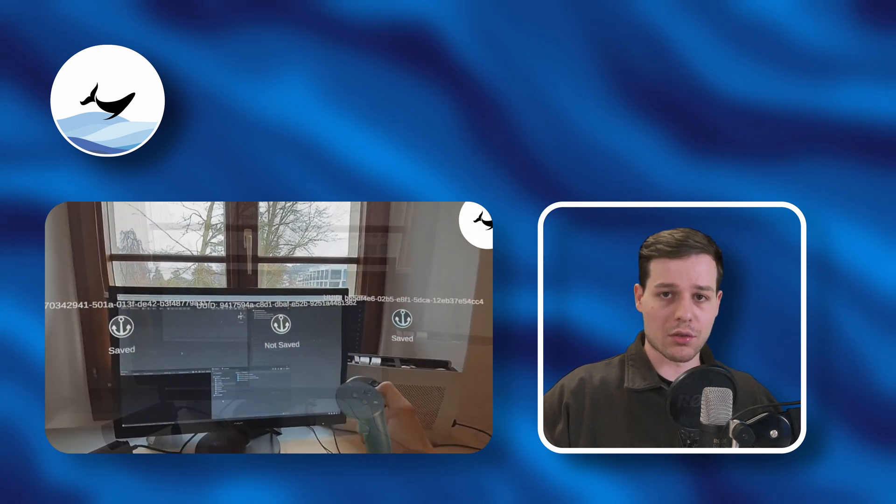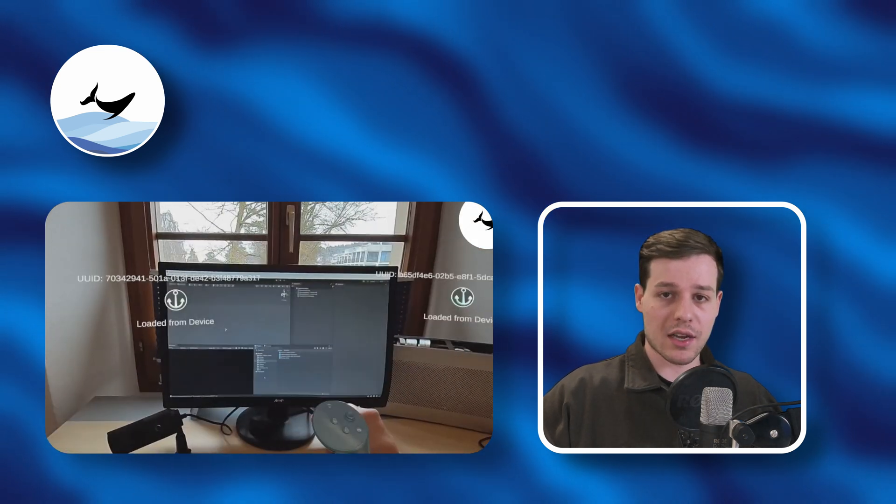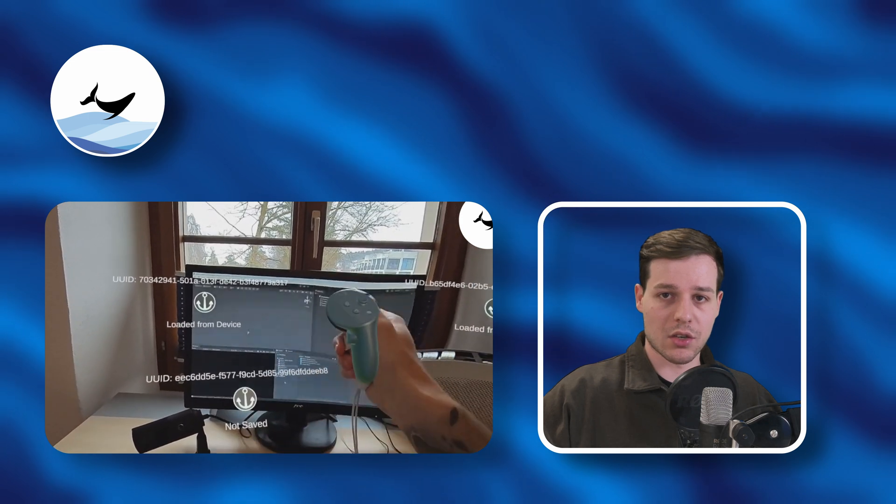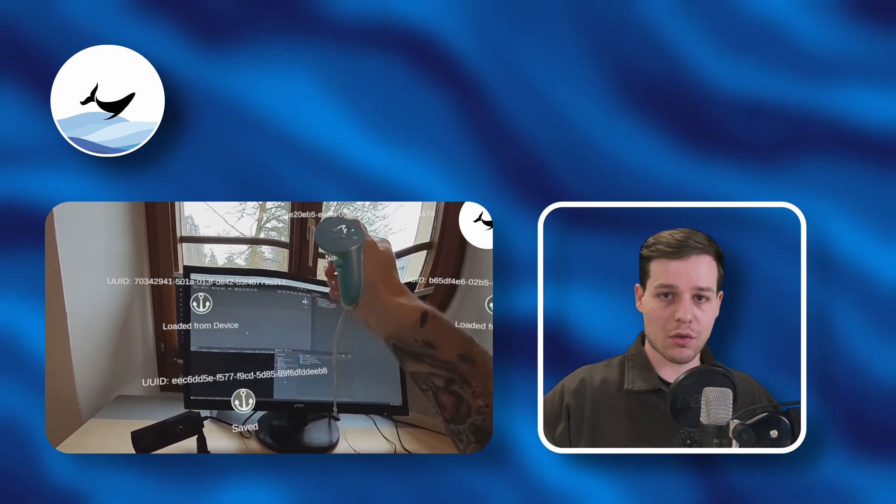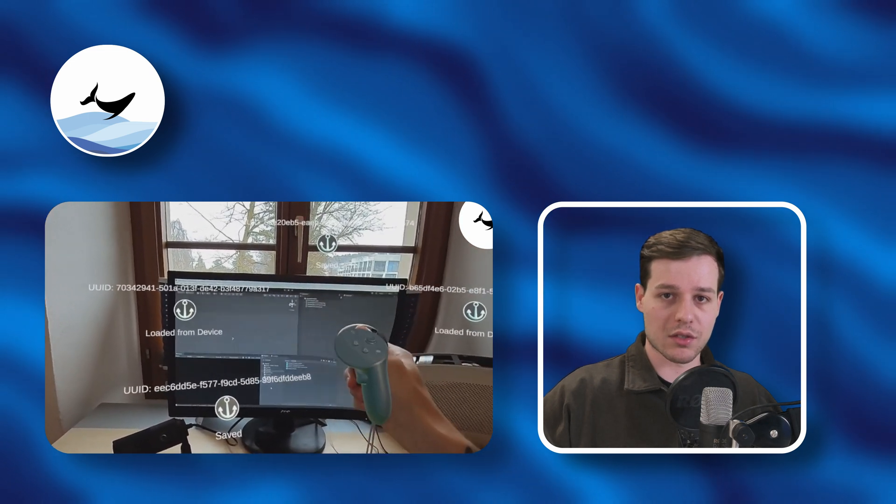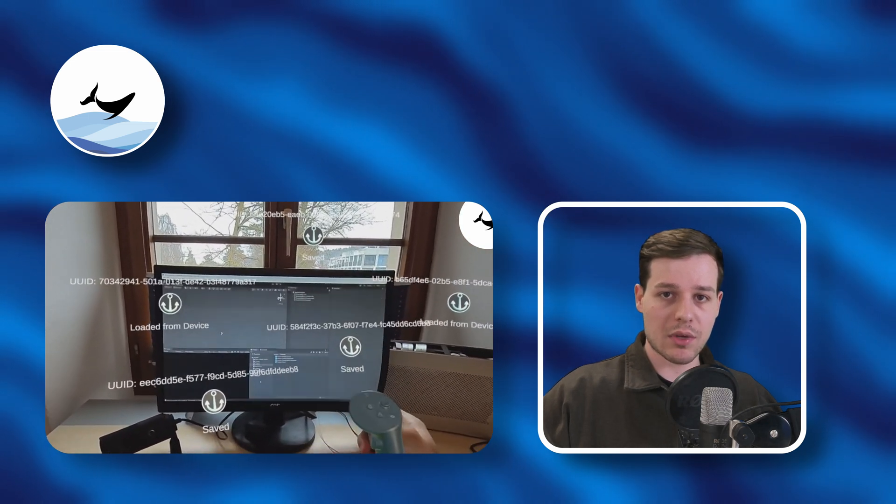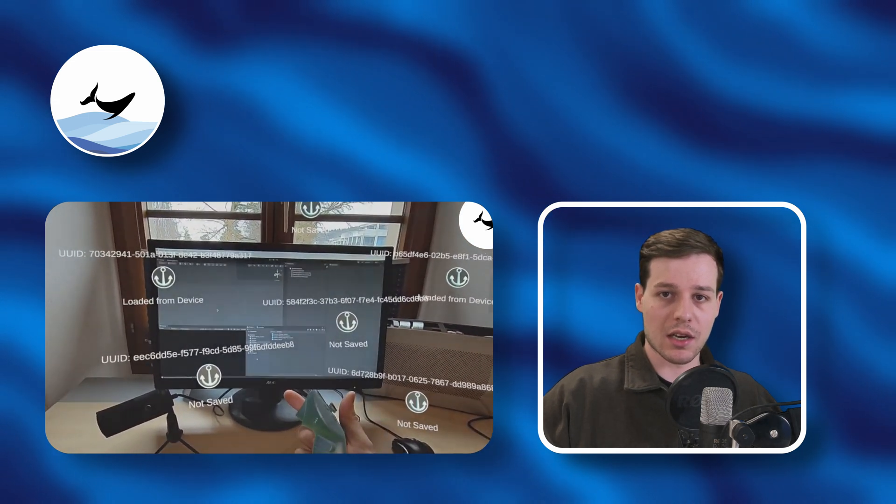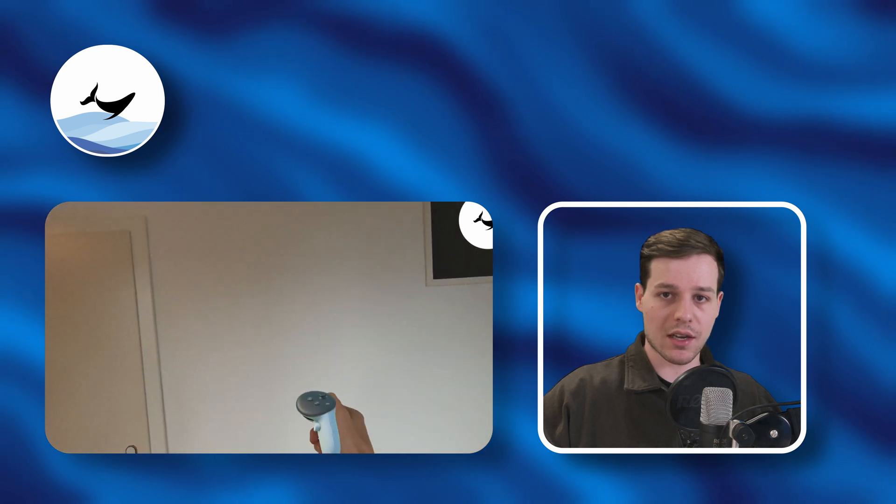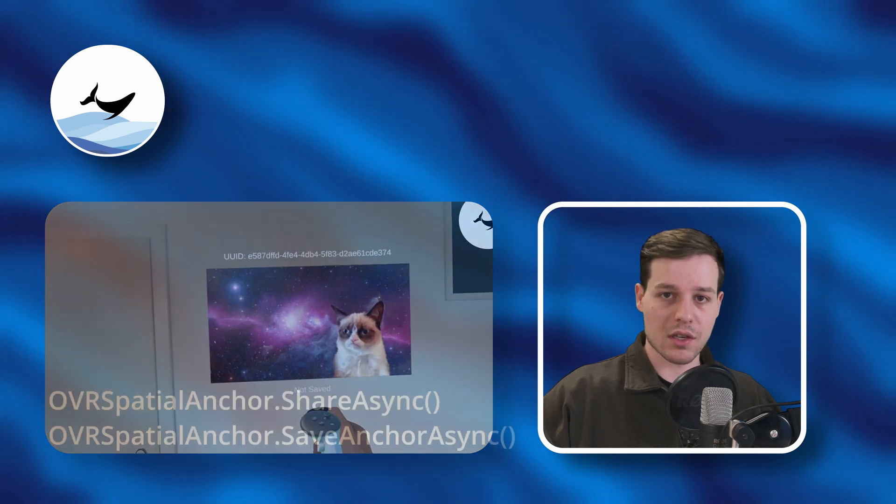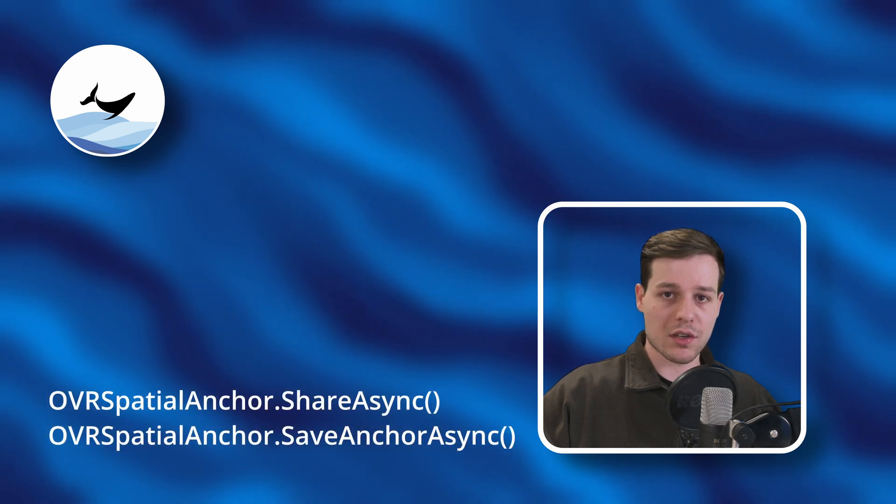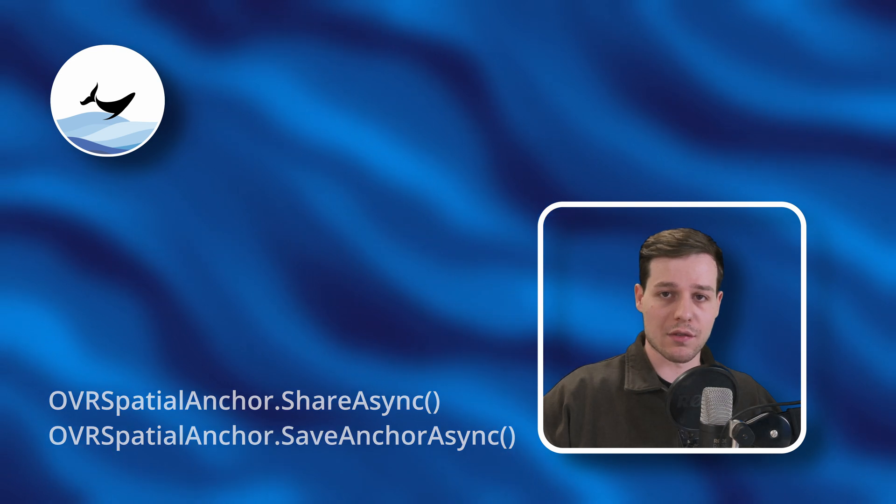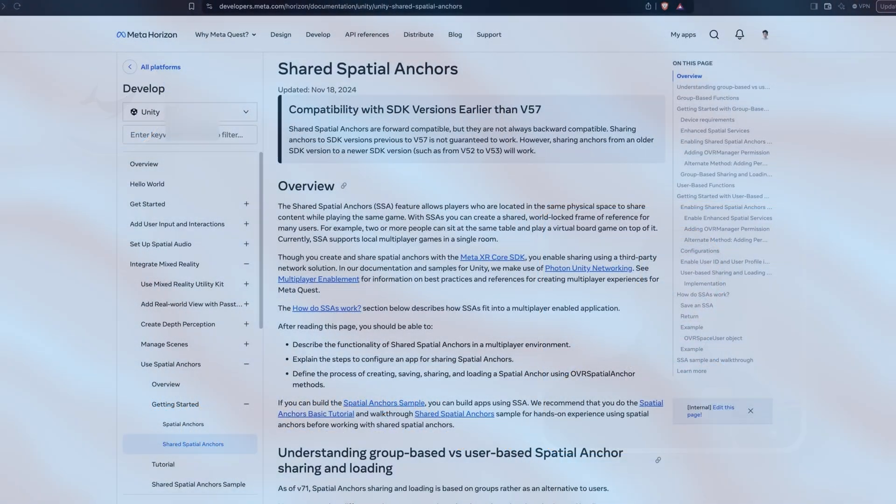If you want to learn how to create, save, delete, and load anchors, you can check out one of my previous videos. The API only slightly changed since then and now uses async await methods such as OVR spatial anchor share async or OVR spatial anchor save anchor async.